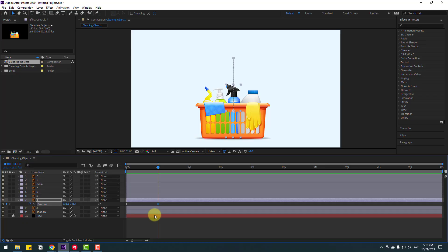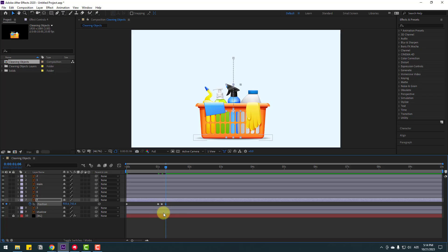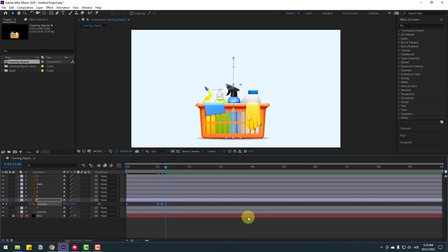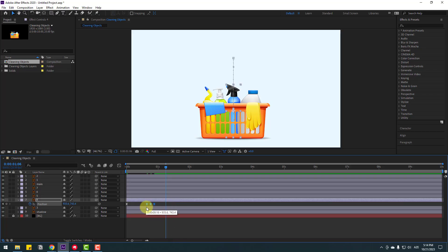Let's make a falling animation. Go to the last two keyframes and go to three keyframes. Use Page Down on keyboard - one, two, three - and move up a little bit. Go to three frames - one, two, three - move down. Select this keyframe, copy and paste. Select keyframes, right-click, Keyframe Assistant - or click F9.